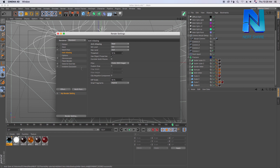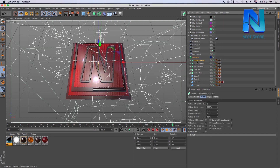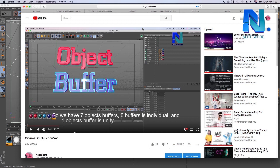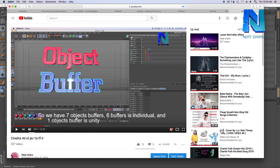So you can check the ambient occlusion. The renderer is standard, and we will use the object buffer to the object. We will use the object buffer to the object buffer.